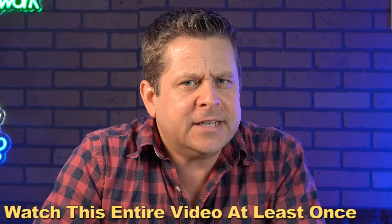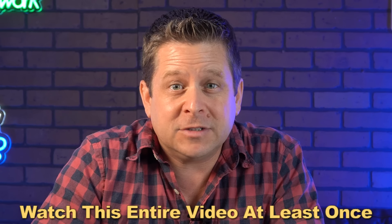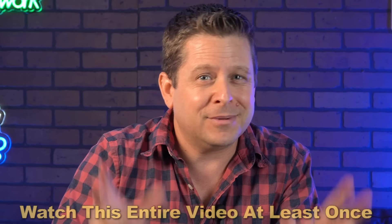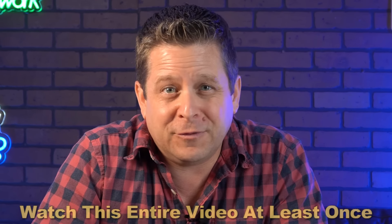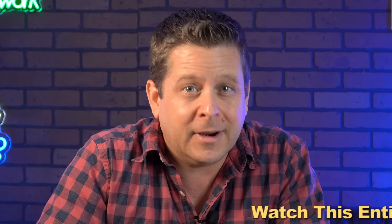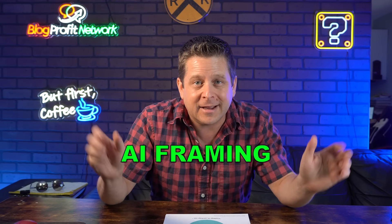What's the difference between making a thousand dollars with ChatGPT and making a million dollars with ChatGPT? Well, in this video, I'm going to show you exactly that. Because today, we're going to be talking about the difference between simple AI prompting, which I'm sure you've heard about before, and something new called AI framing.